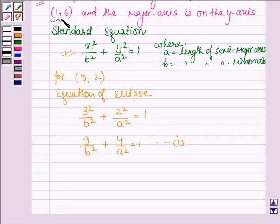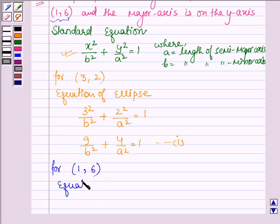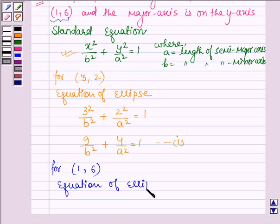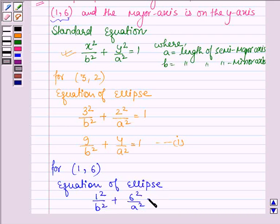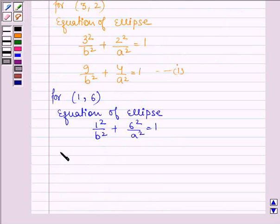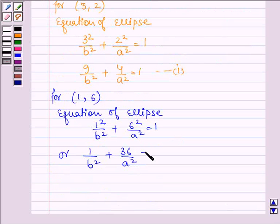Also, the ellipse passes through the point (1,6). Substituting gives 1²/b² + 6²/a² = 1, which simplifies to 1/b² + 36/a² = 1. Let this be Equation 2.